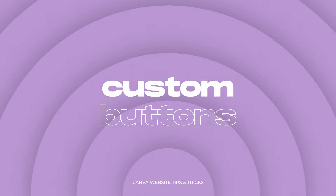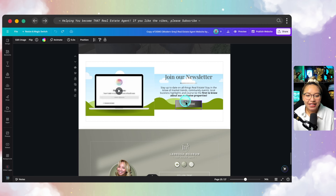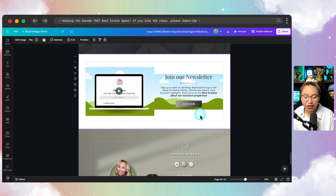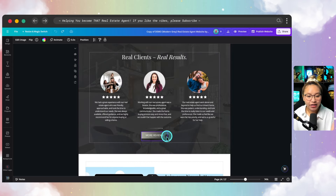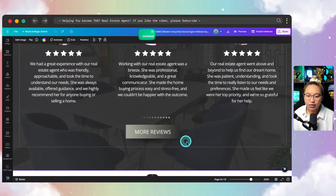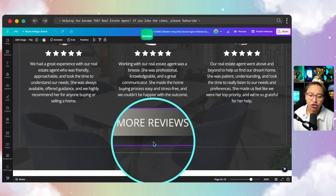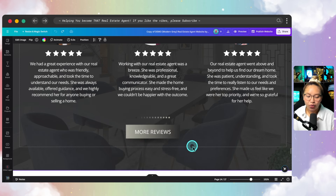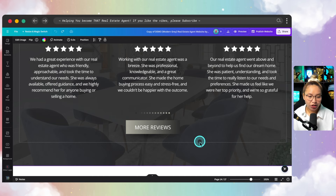Throughout this particular design, I have different kinds of buttons that we can hyperlink to different external sites, resources, forms, things like that. This button here is simply just a rectangle that I've put a gradient on, with text hyperlinked, and added an additional shadow underneath to kind of give it a 3D effect. Let me show you how to make a button that looks like that.